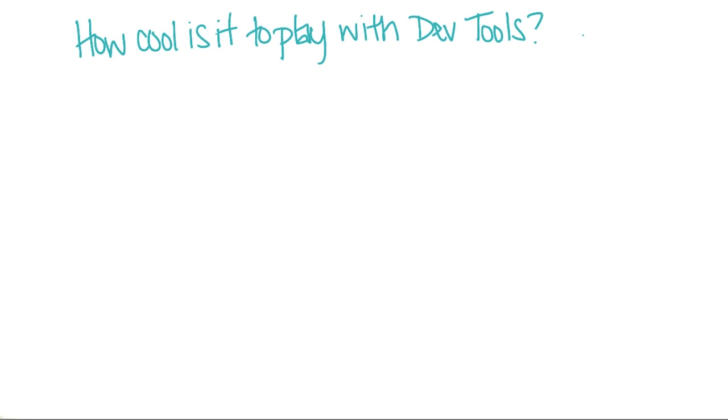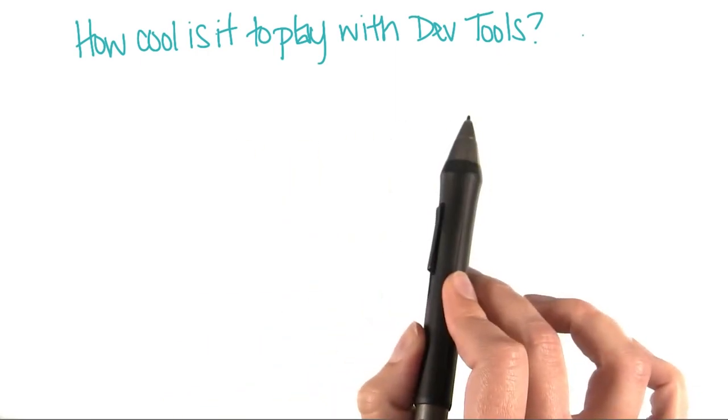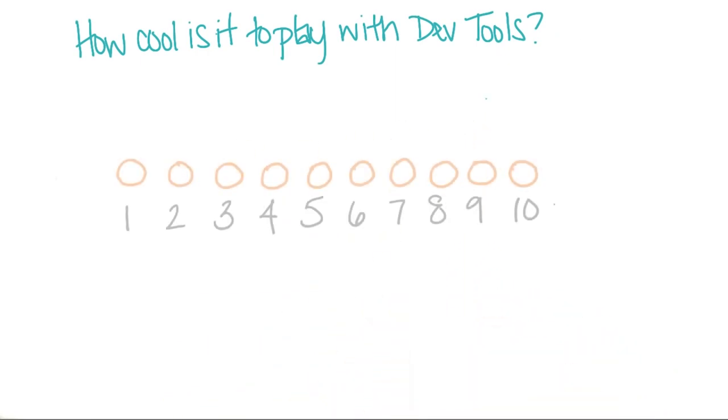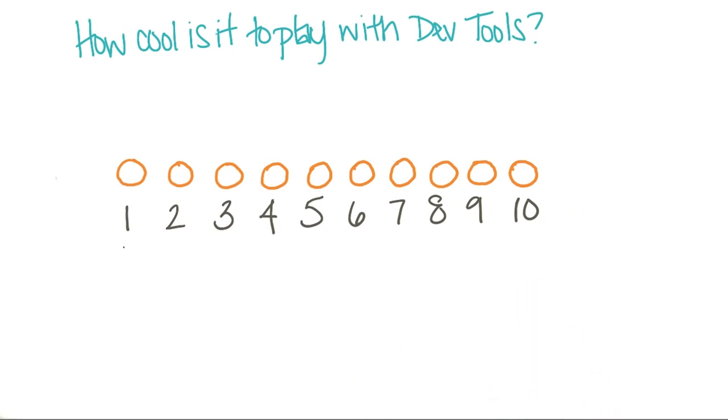So go ahead and play around a bit with DevTools and see what you can change, and then let me know. Just how cool is it to play with DevTools? Let me know on a scale from 1 to 10,